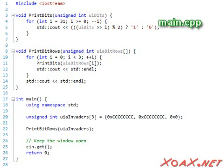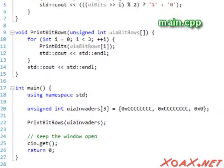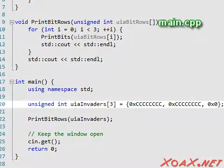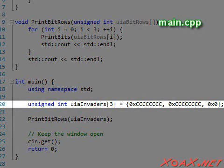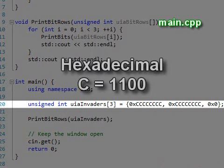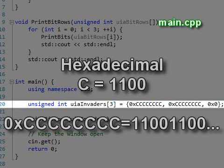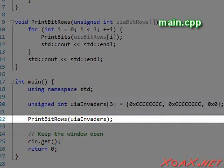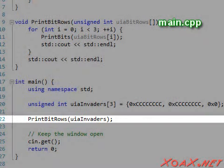I will begin with a short program that displays a simplified Space Invaders type screen. In the main function, we have an array of three unsigned integers that represent the screen with invaders on it. The numbers are given in hexadecimal, where c equals 1100 in binary, so the first two numbers are repeated patterns of two ones and two zeros like this. After the array is initialized, we call the print bit rows function.